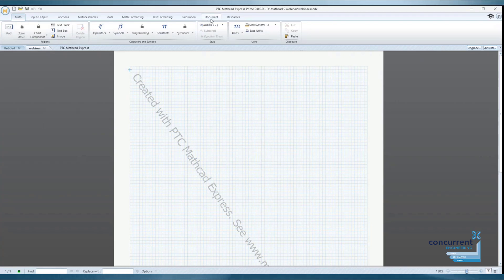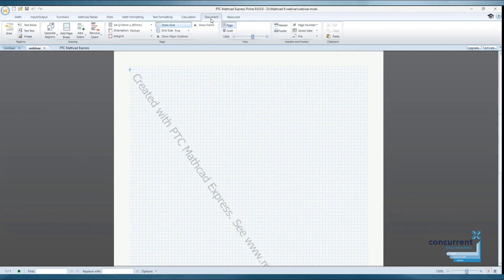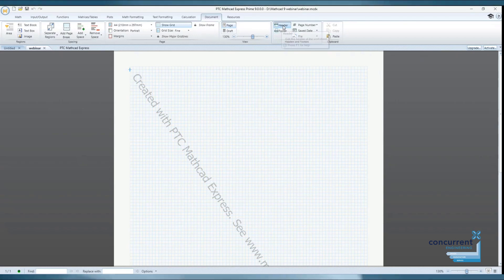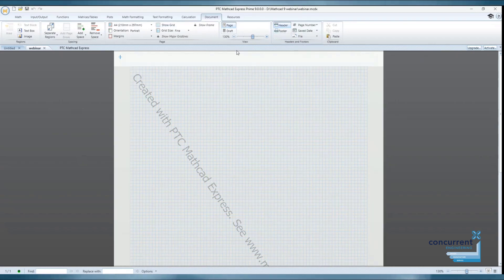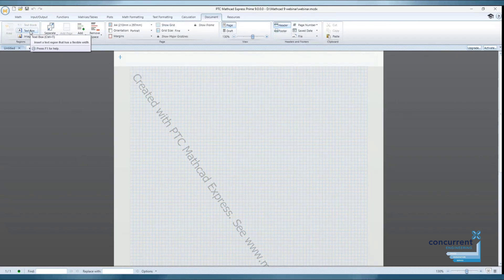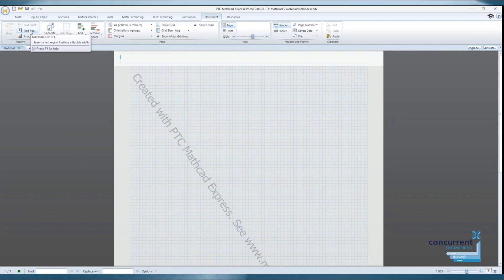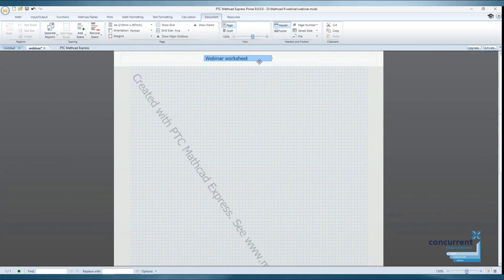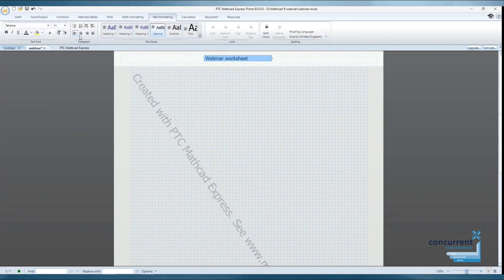From the document tab we can create headers and footers by activating the icon and adding text or predefined regions. You could also add a company logo to a header and perhaps save it as a template, giving your worksheets a more consistent and professional presentation.